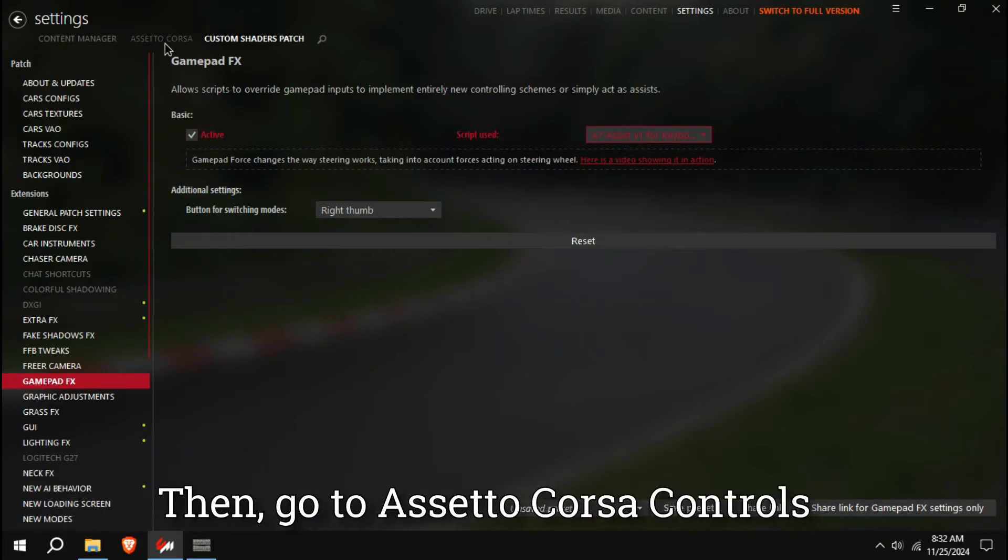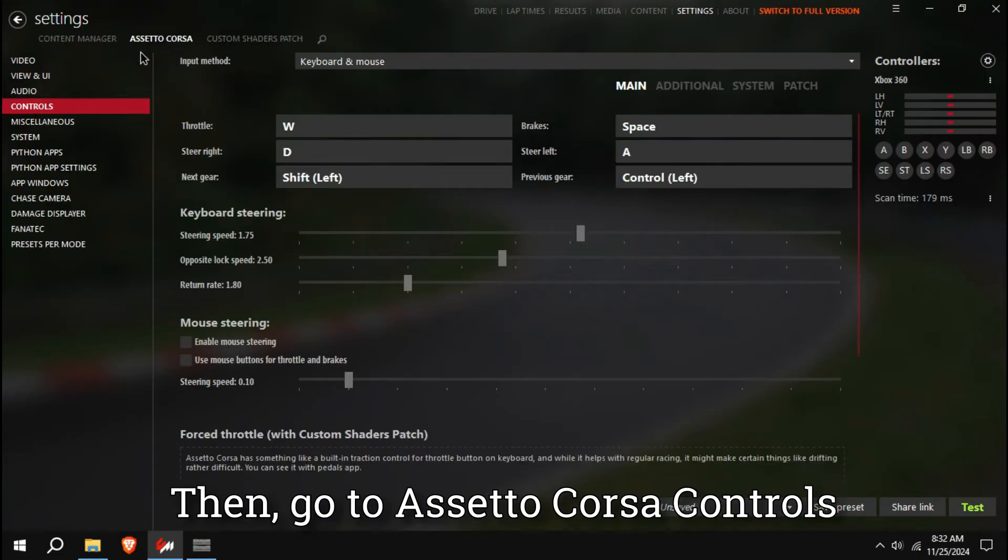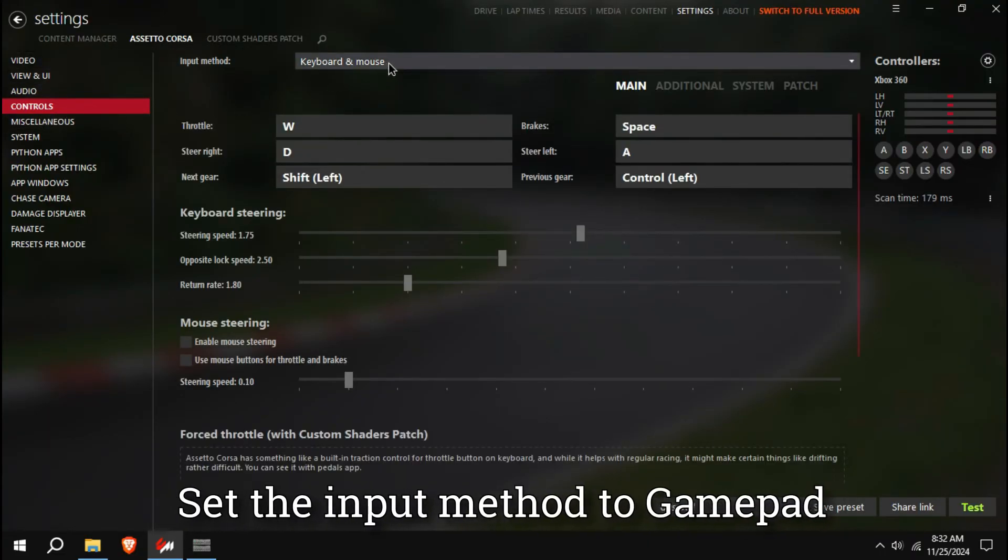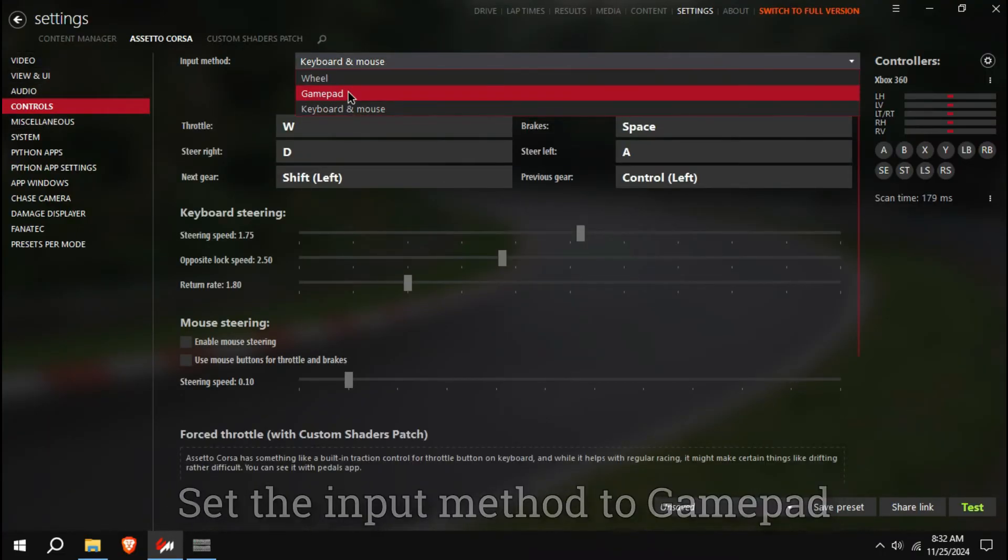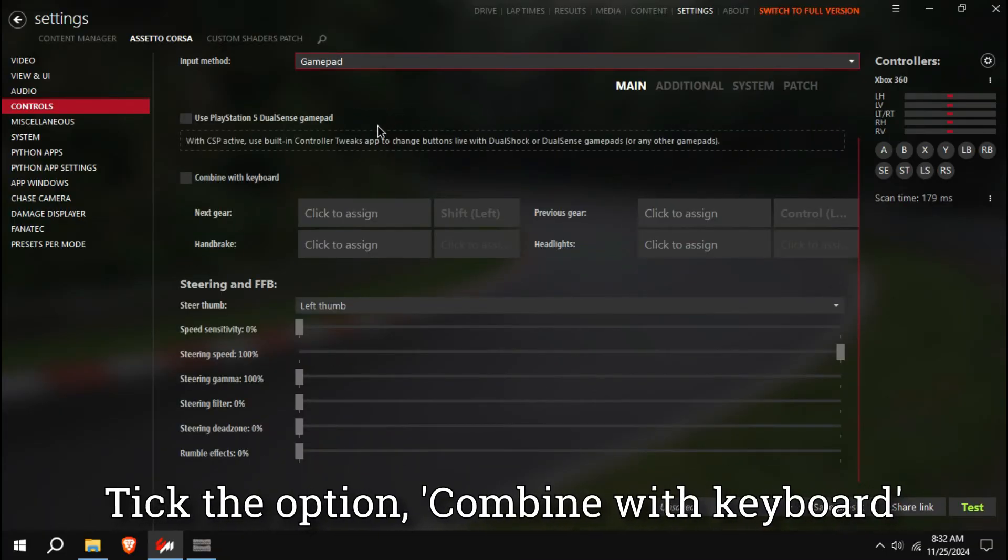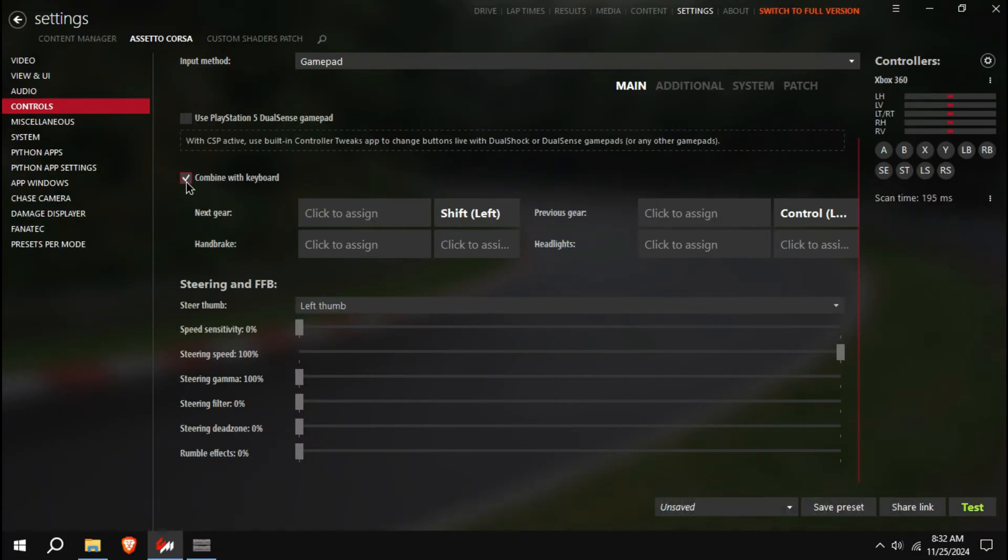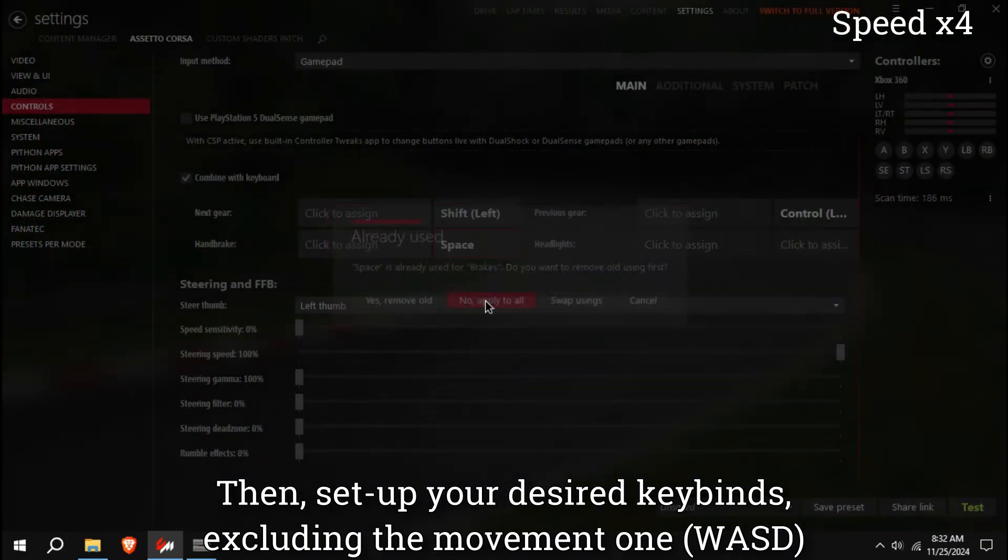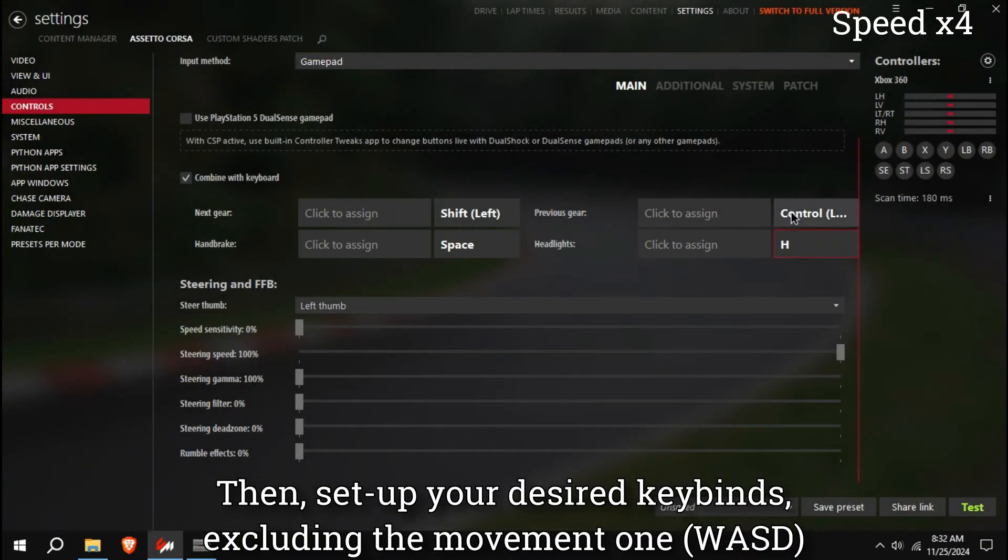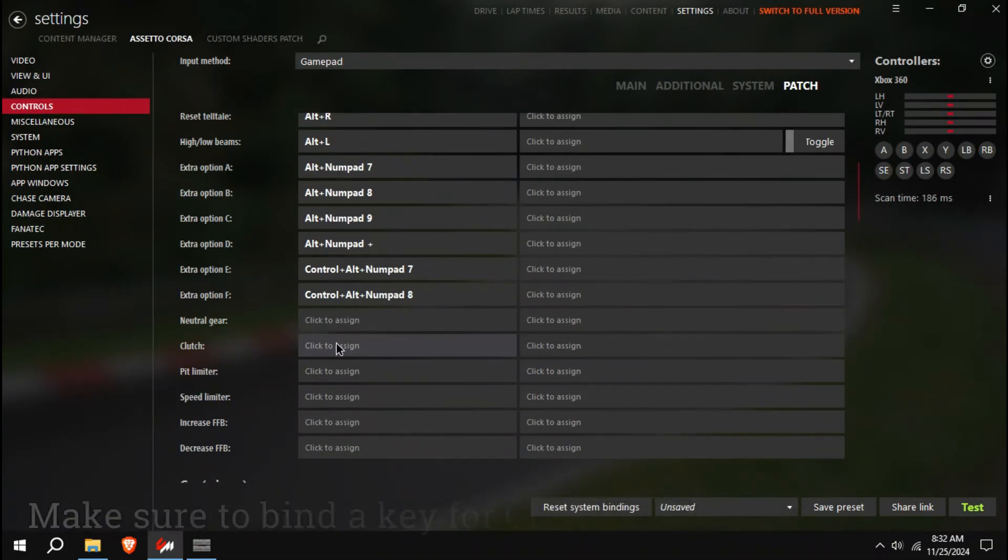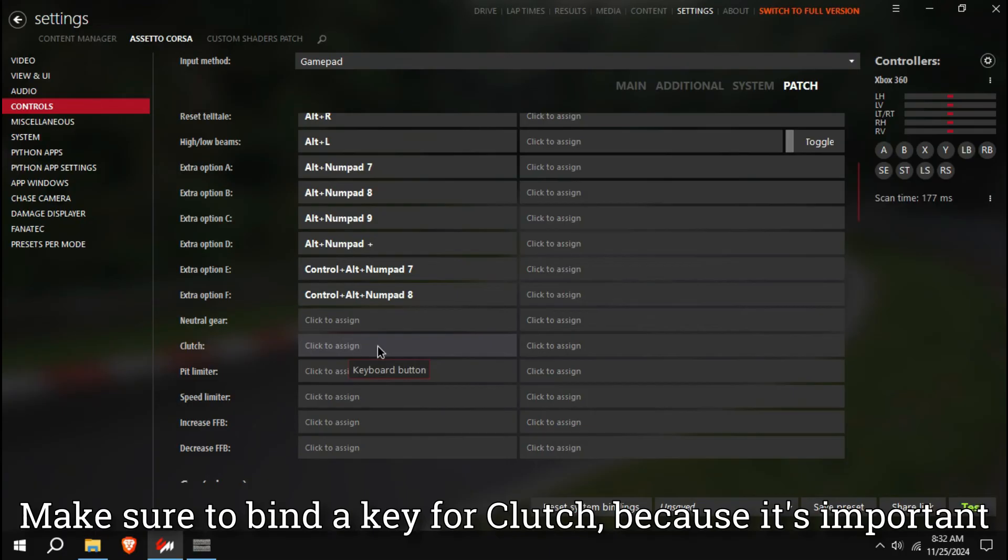Then go to Assetto Corsa Controls. Set the input method to GamePad. Tick the option Combine with Keyboard. Then set up your desired keybinds, excluding the movement ones. Make sure to bind a key for clutch, because it's important.